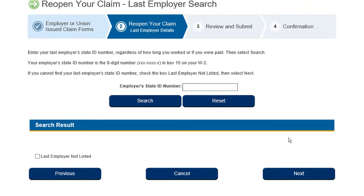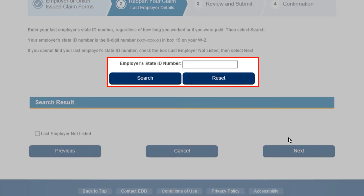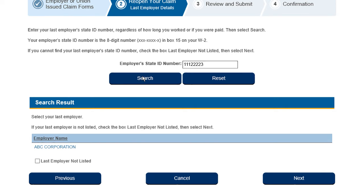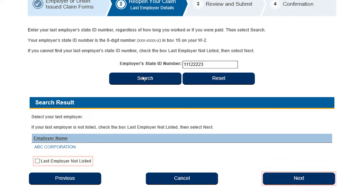If your last employer was not listed, enter your employer's state ID number and select Search. Your employer's state ID number contains 8 numbers and can be found in box 15 on your W-2. If you are unable to locate your employer's state ID number, select Last Employer Not Listed and select Next. For this demonstration, we will select the employer shown in the search results.